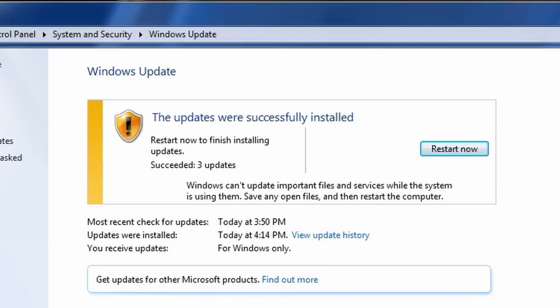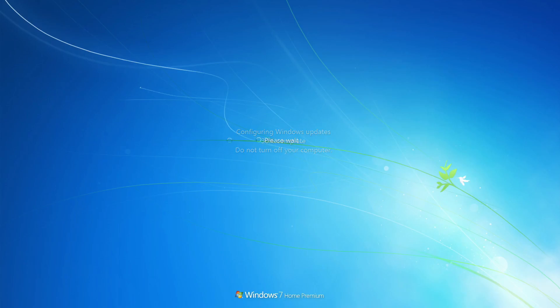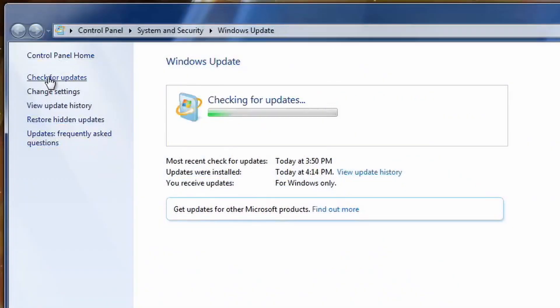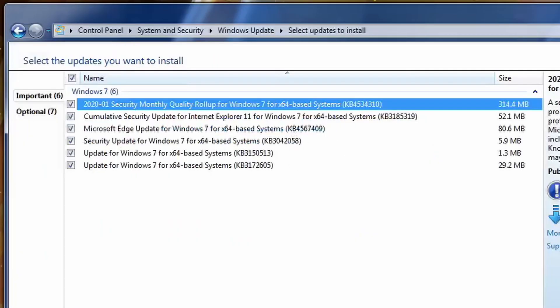As you guys see, the updates were successful as we didn't get that error that time, so now we're going to reboot and check for updates. And pretty much for the rest of this video, I just keep going back to Windows Update, checking for updates, installing every single update that's available, restarting, and pretty much just repeating that process until the system is fully up-to-date.